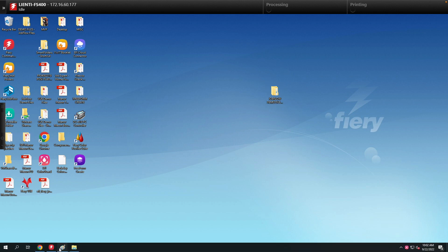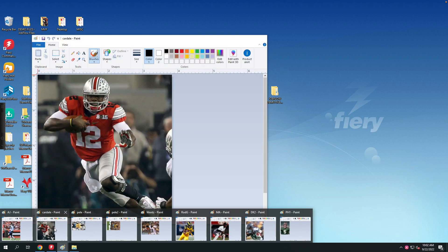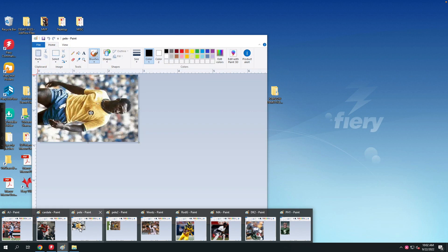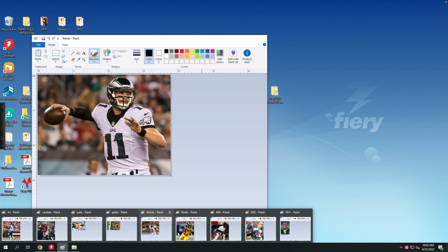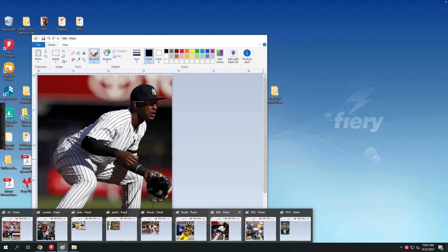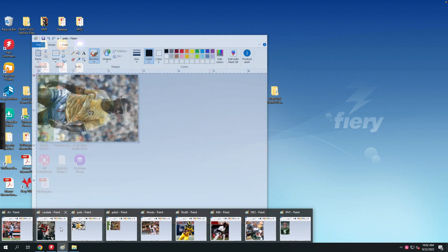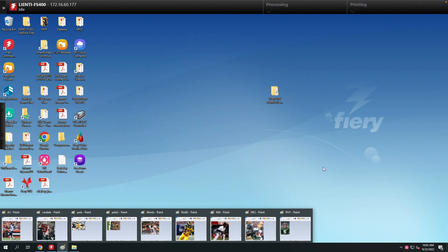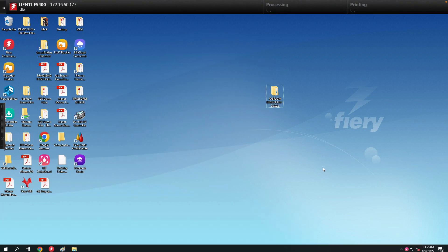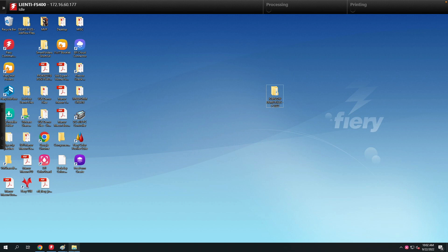In this example I have a group of JPEG images that are of different sizes and orientation. We need to convert these from JPEGs into PDFs so we can run them through the Fiery for the automation.